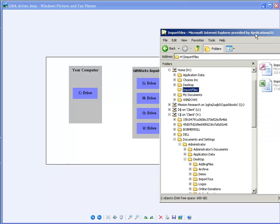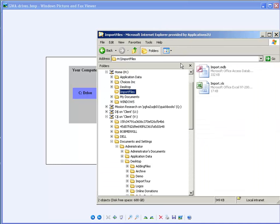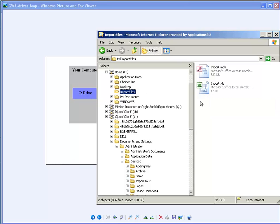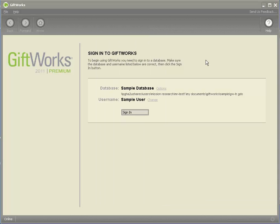And if I click on the import files folder now, I'll see that I have an import.mdb and an import.xls file. And so now that I've copied them to my local H drive, I'm ready to start importing. So let's go over to GiftWorks Anywhere, and I'm going to sign in.